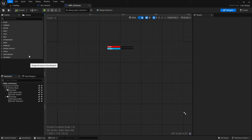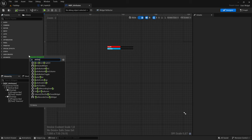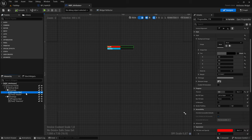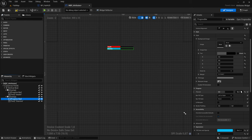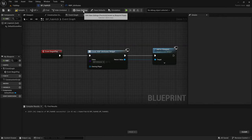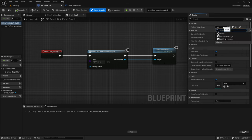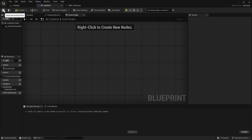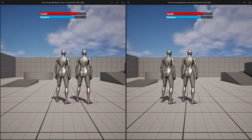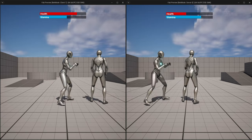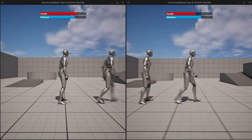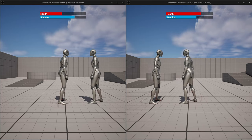I bind to attribute changes using getGameplayAttributeValueChangeDelegate for the health attribute and addLambda. In C++, lambda functions start with square brackets — I capture copies of this and fabas pointers. The delegate passes a const FOnAttributeChangeData reference; from data.NewValue I divide by maxHealth to update the health percentage. I do the same for stamina. Back in the editor, I reparent WBP_Attributes to the AttributesWidget C++ class, bind the progress bars to healthPercent and staminaPercent, reparent the HUD blueprint to FabHUD, and select WBP_Attributes as the attribute widget class. When I press play and kick, the health and stamina bars update correctly on both client and listen server.